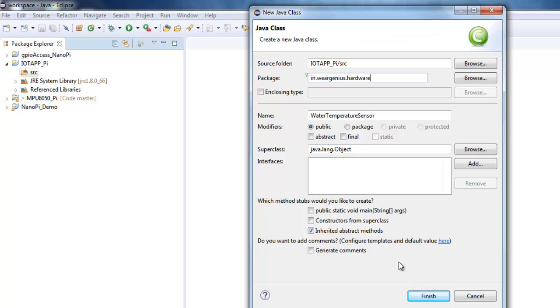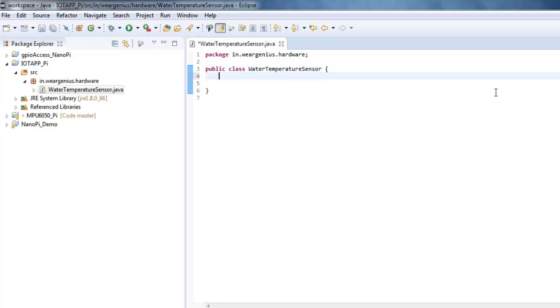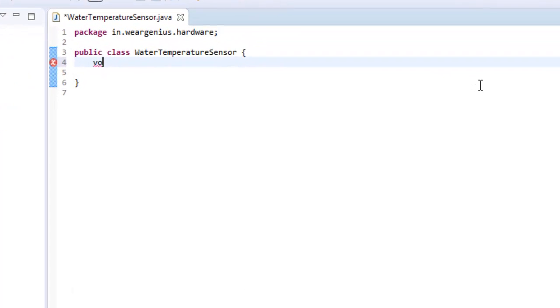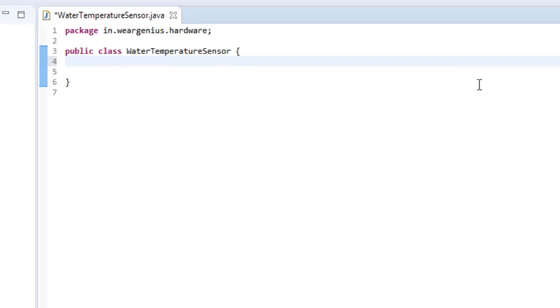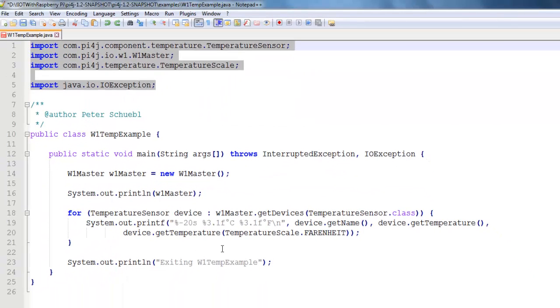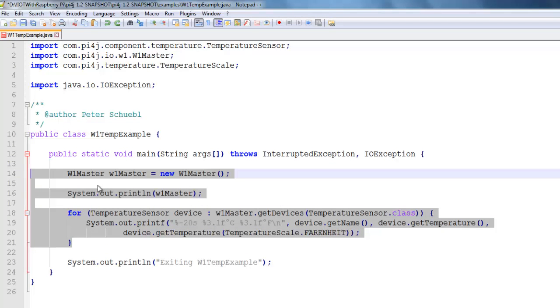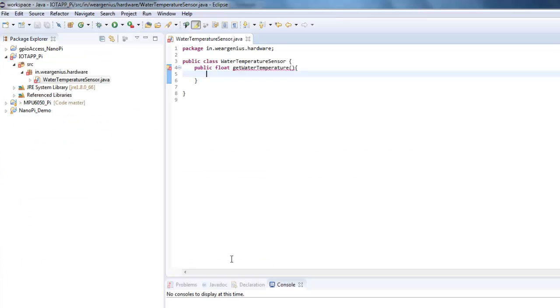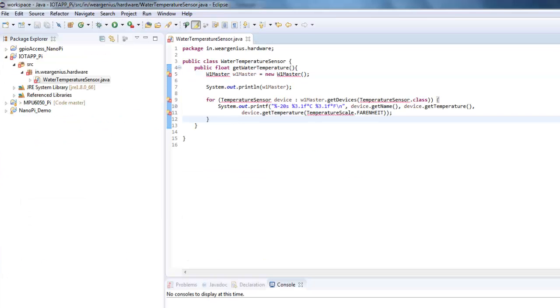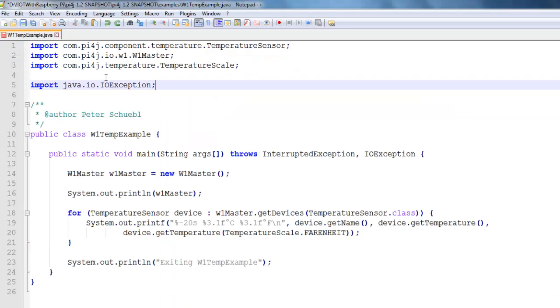Over here, let's create a simple class file, that is WaterTemperatureSensor. It will be in the package in.wejns10. I'll not include the public static void main method. I'll just click on yes. Then over here, let's create one method, that is public float getWaterTemperature.